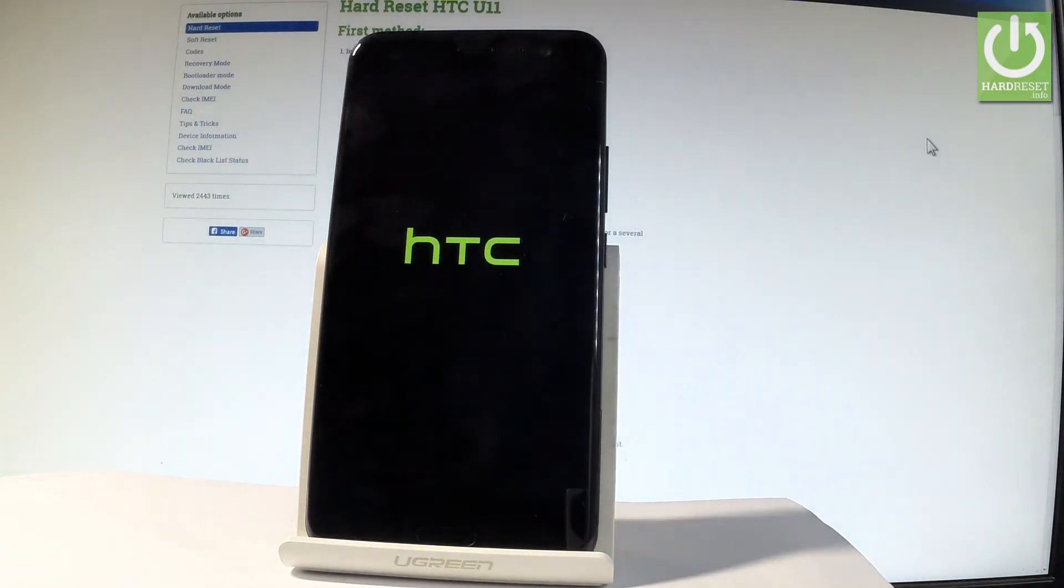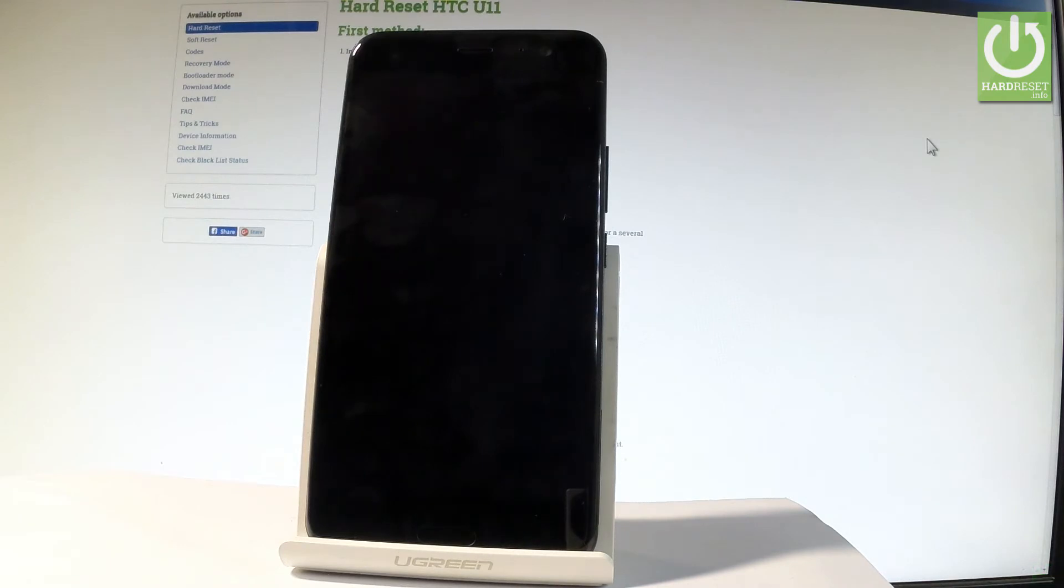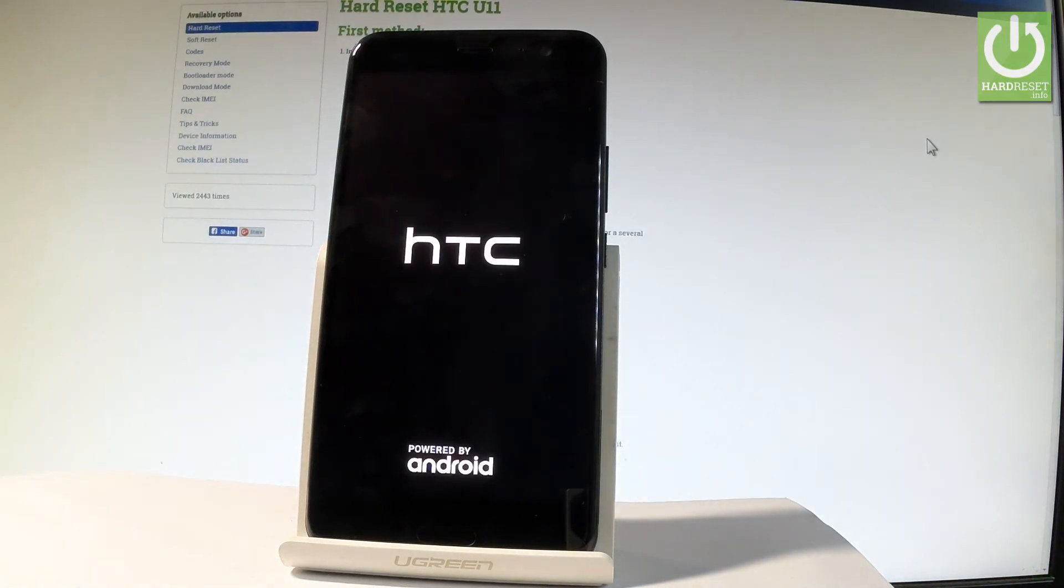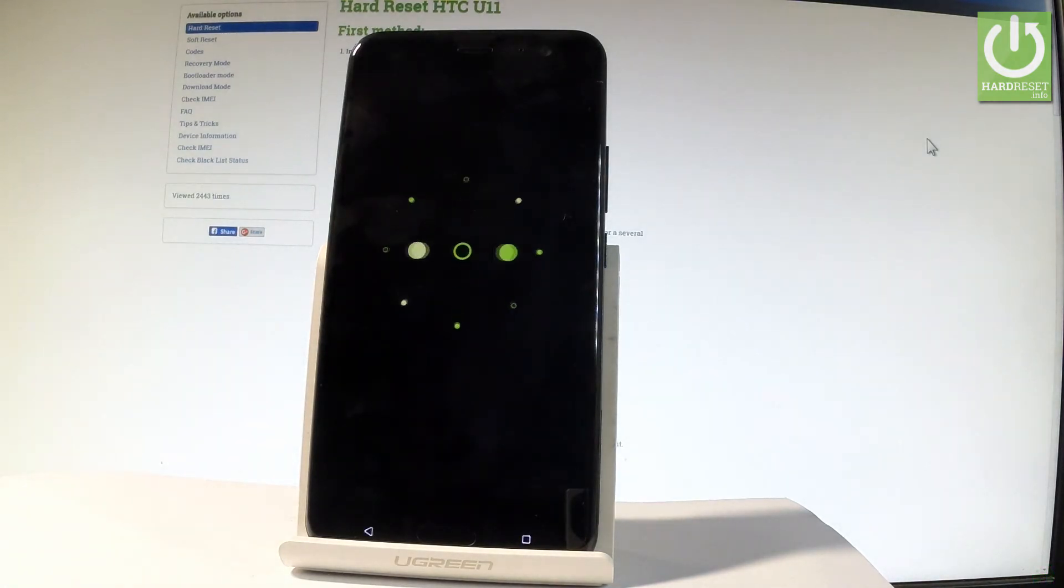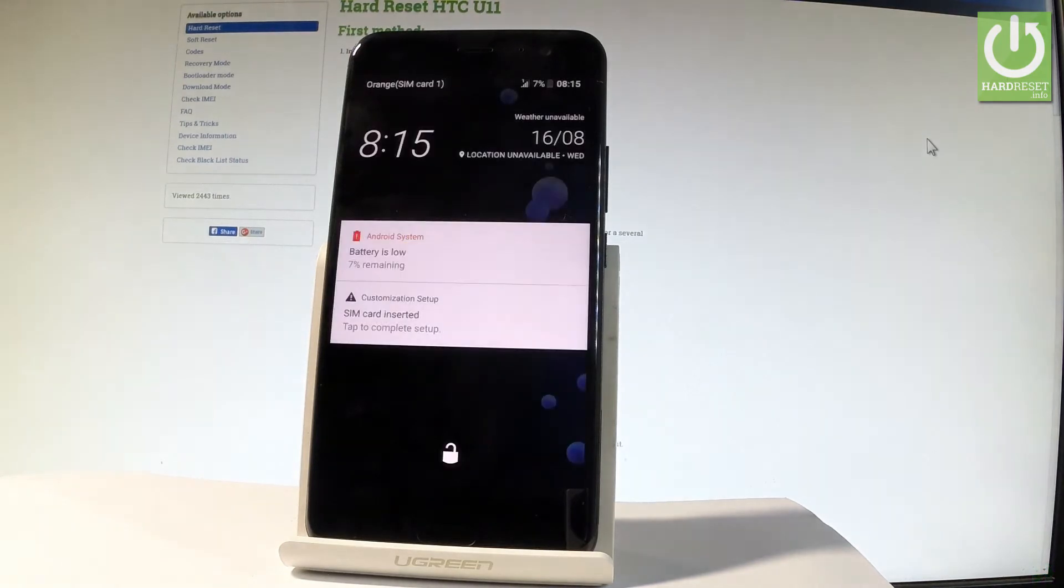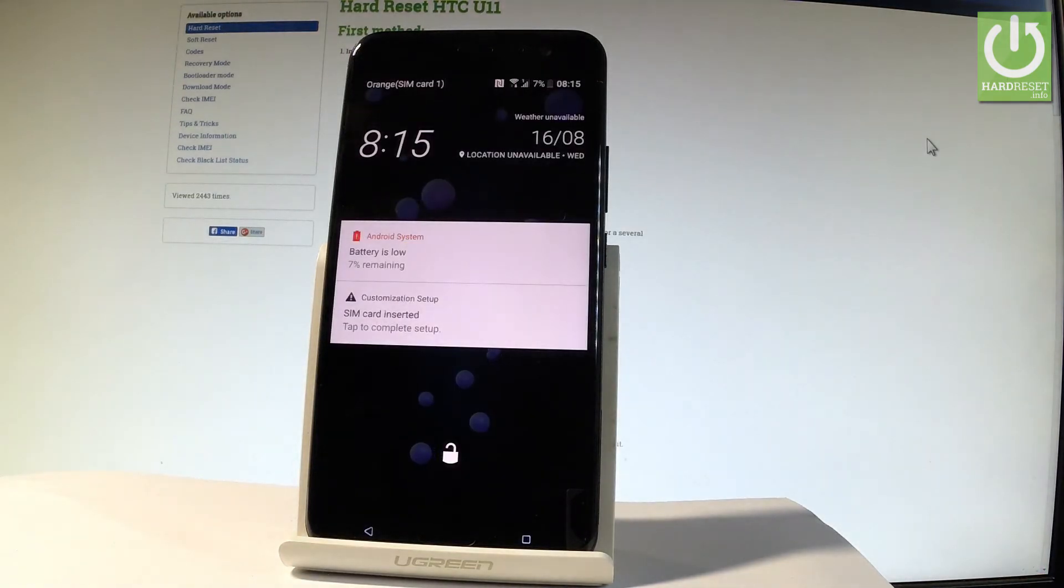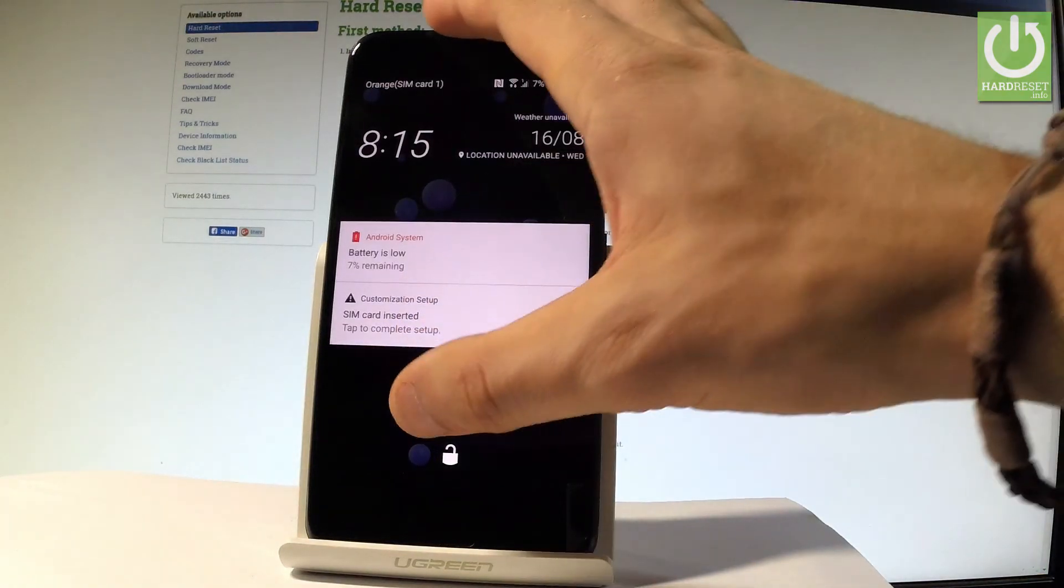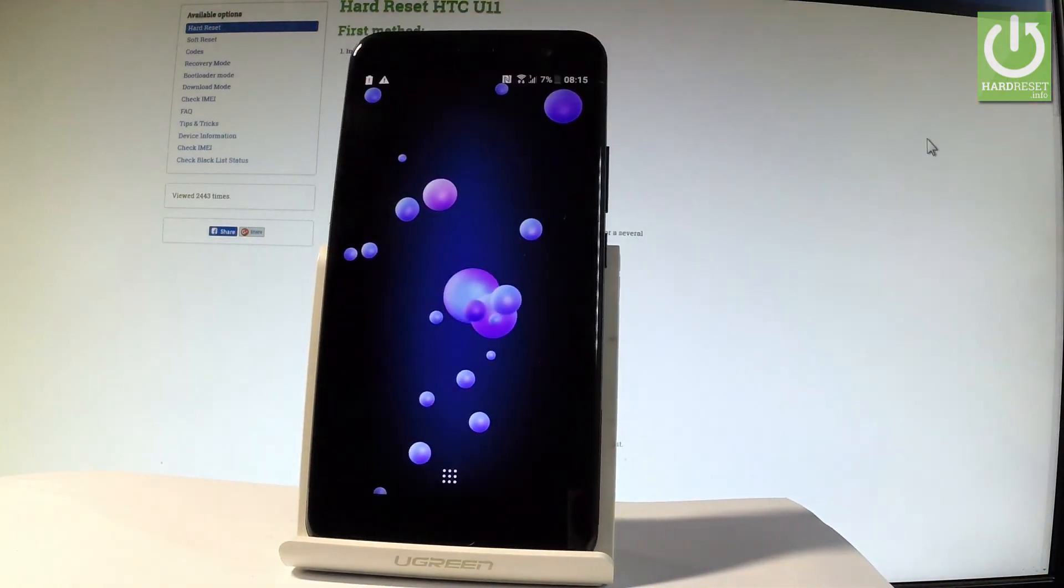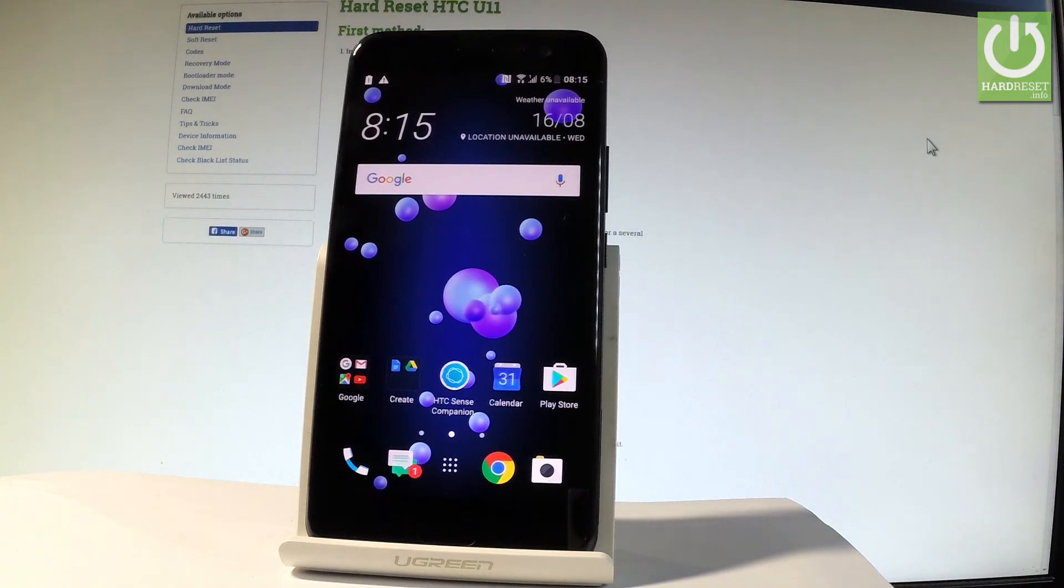Excellent! As you can see now, your phone is in normal mode and you can use your device normally.